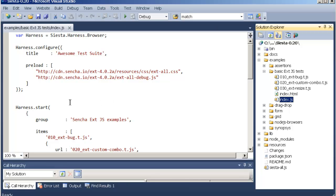Looking at the harness file you'll see we configure it with a title and we also define which files to include for each test. For the tests below we'll load XT all CSS and also XT all debug and we're just using the Sencha CDN online.